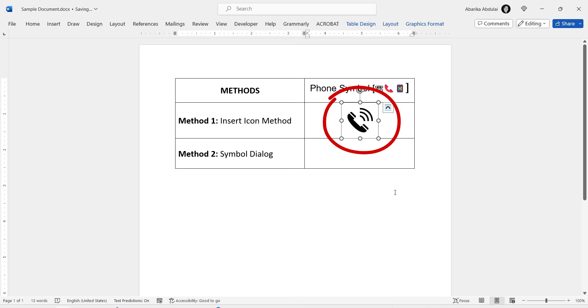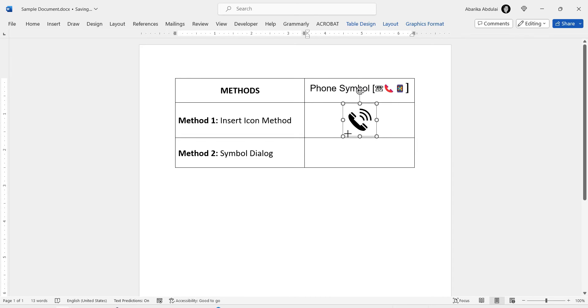And there you have it. A step-by-step guide on how to insert the phone icon in Microsoft Word. You can even resize the image to fit your document.